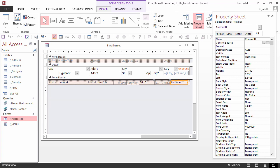Current ID is an unbound control whose value is set by code. The form current event happens each time the record changes.